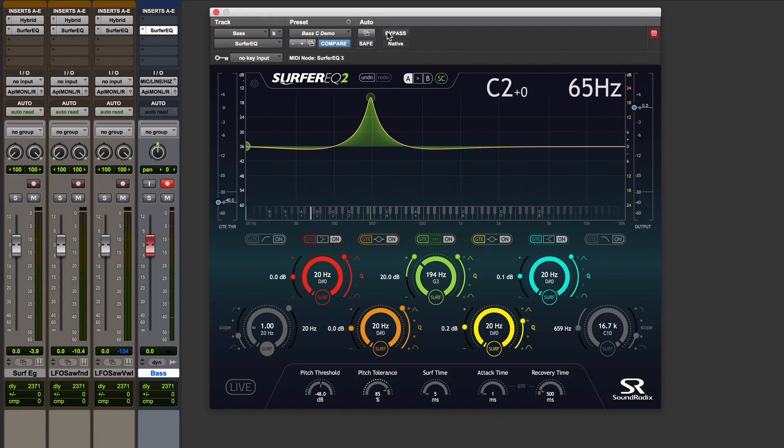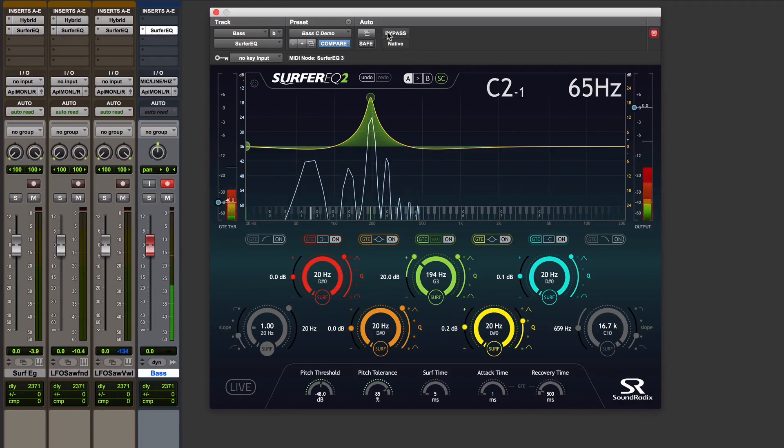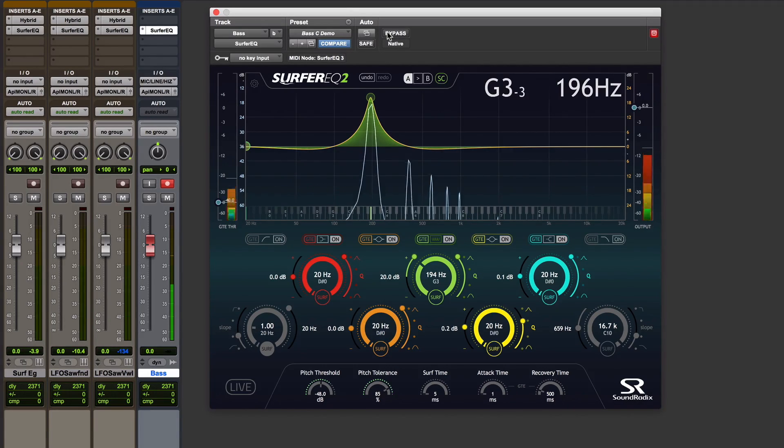If I switch this in, I can boost, let's say, the third harmonic. That would be this note here, the G.